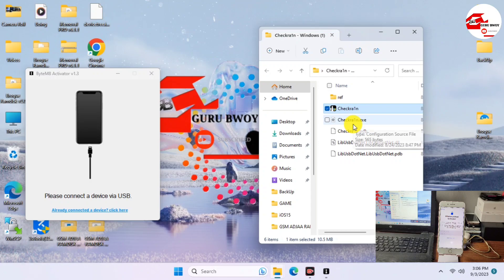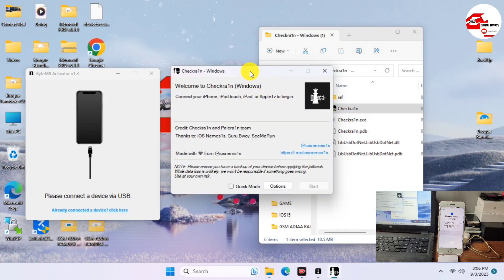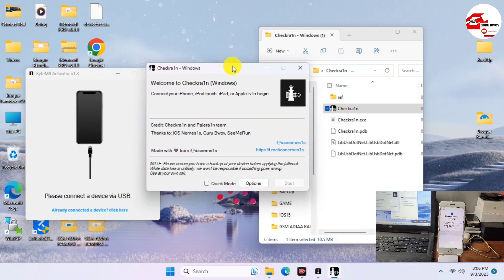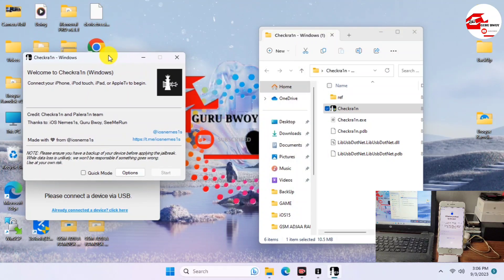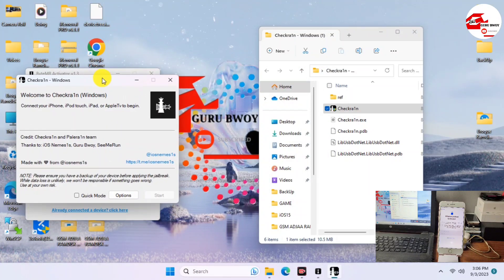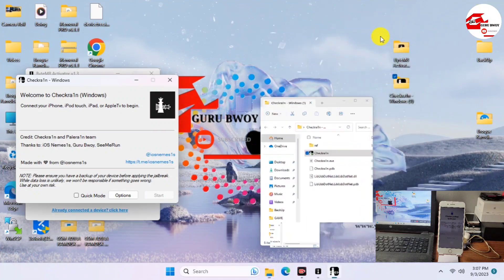This method only supports checkra1n 8 exploit devices, so from iPhone 5s to the iPhone X. iPad models with cellular can also use this method.